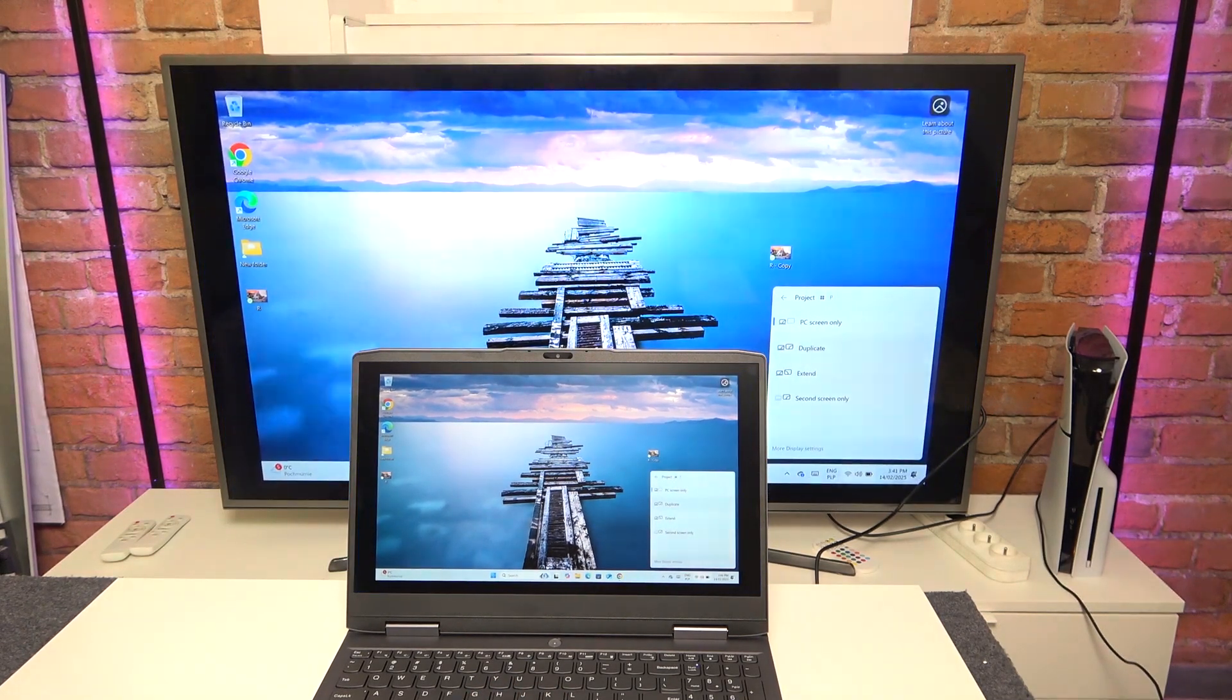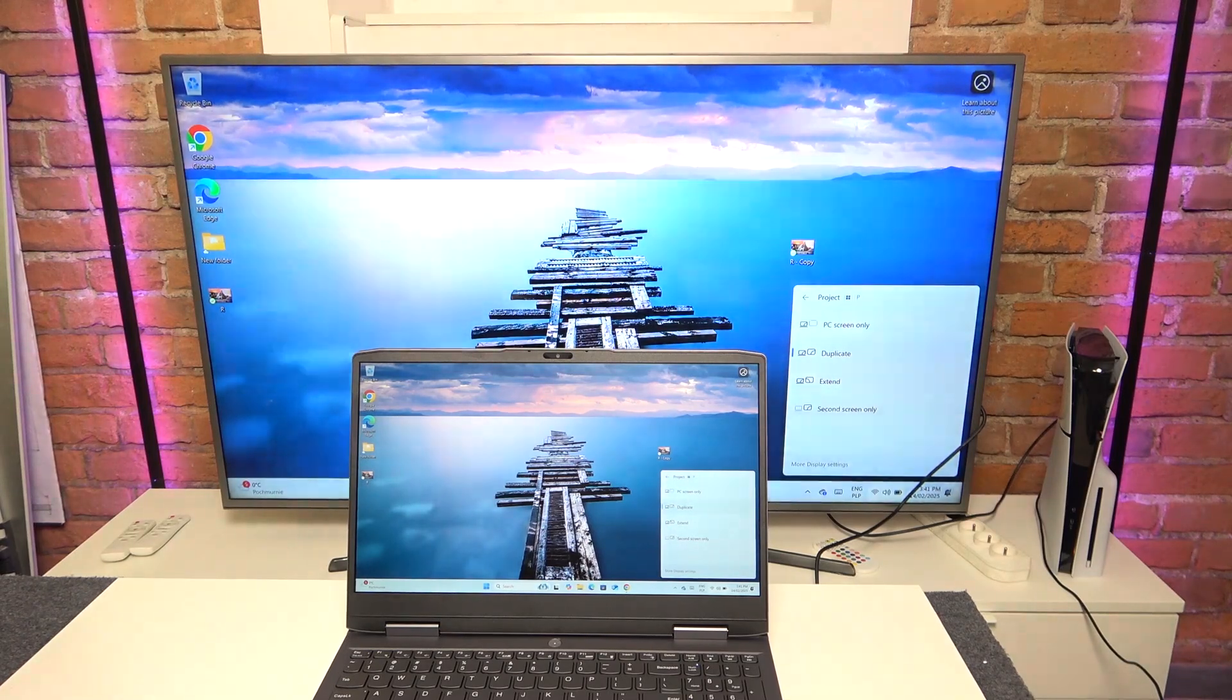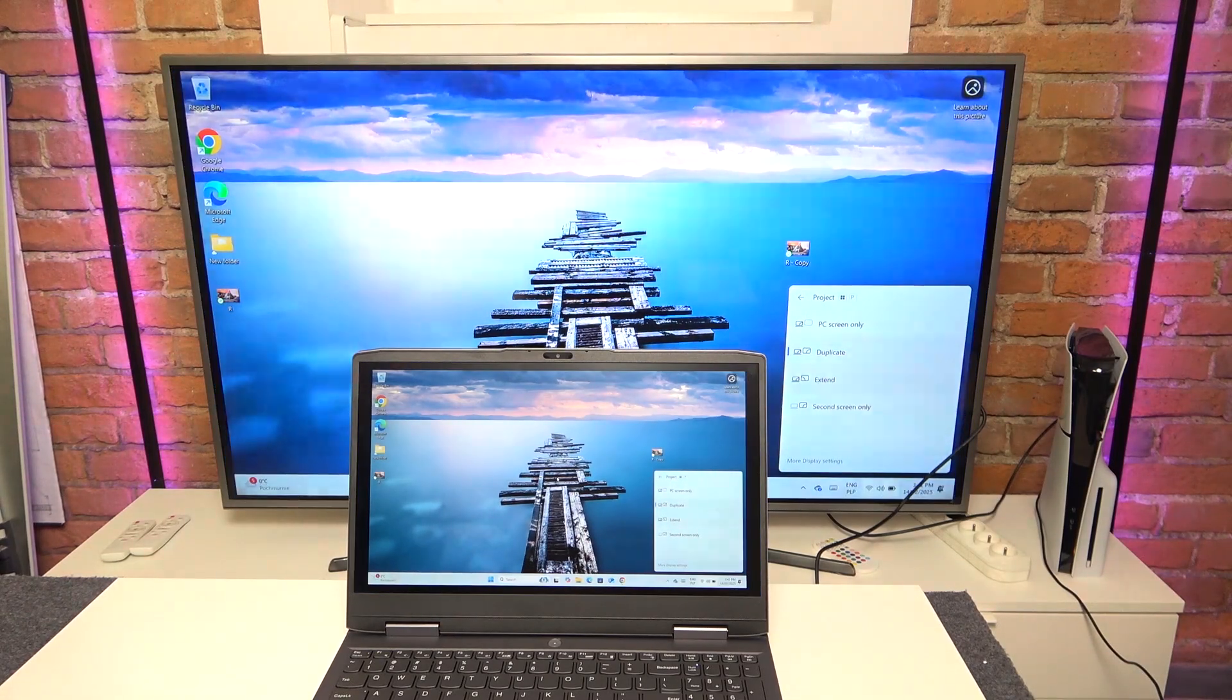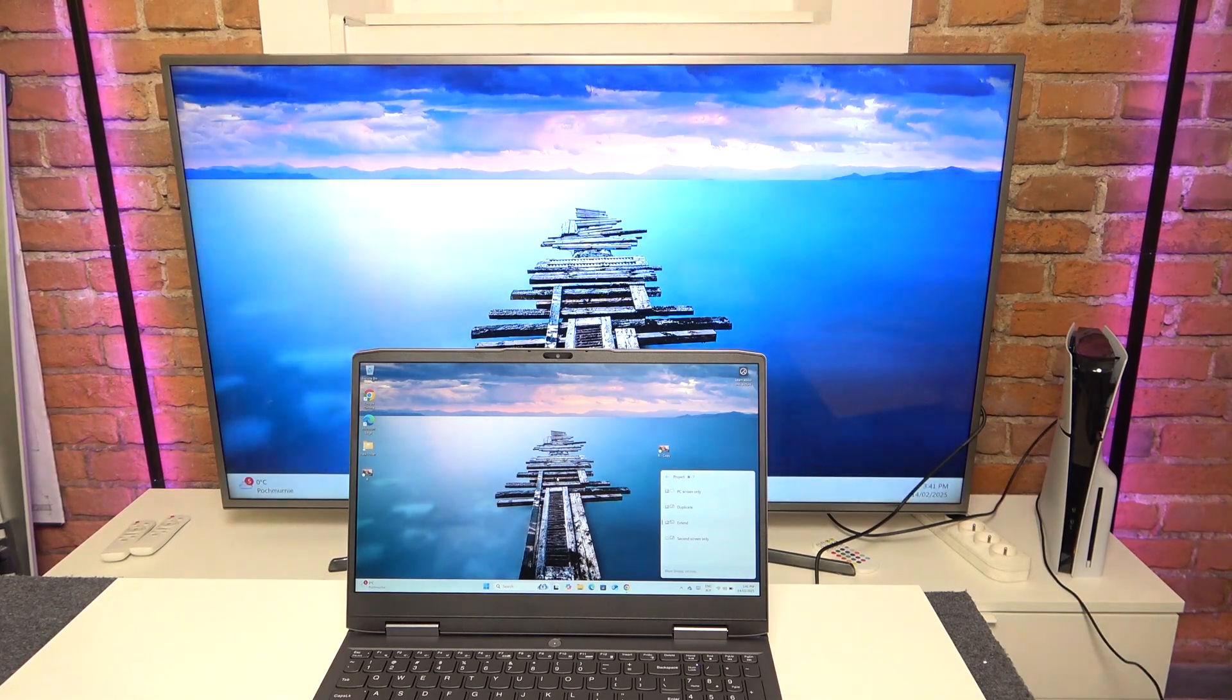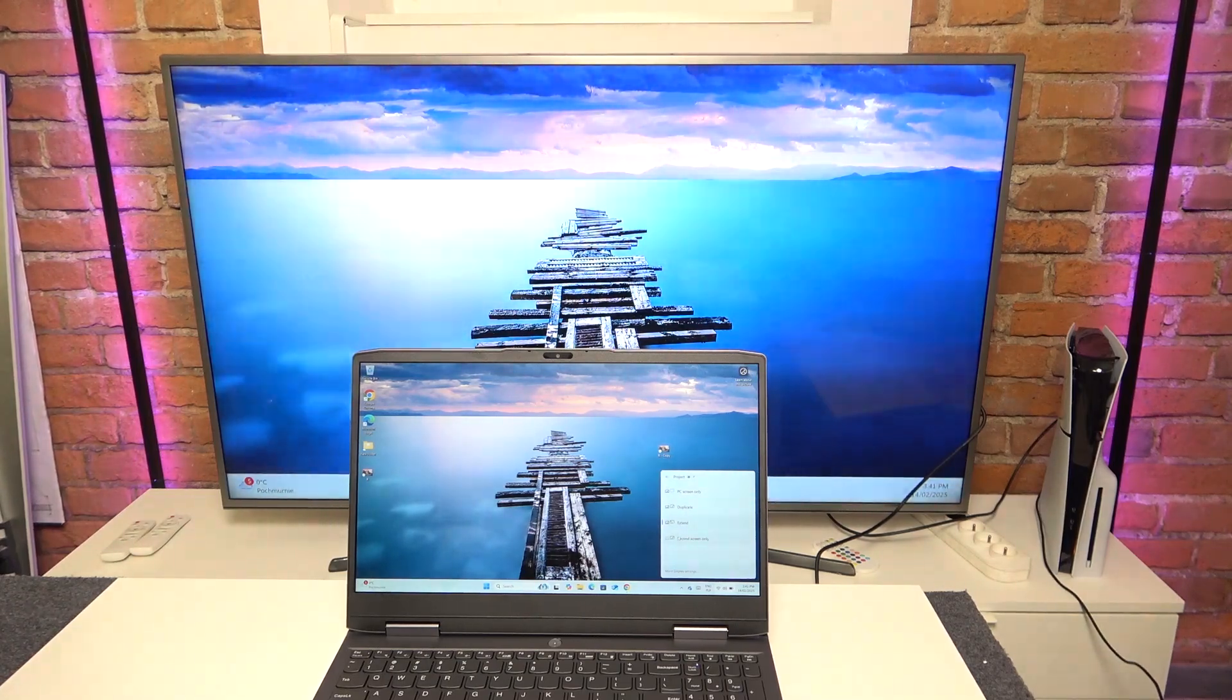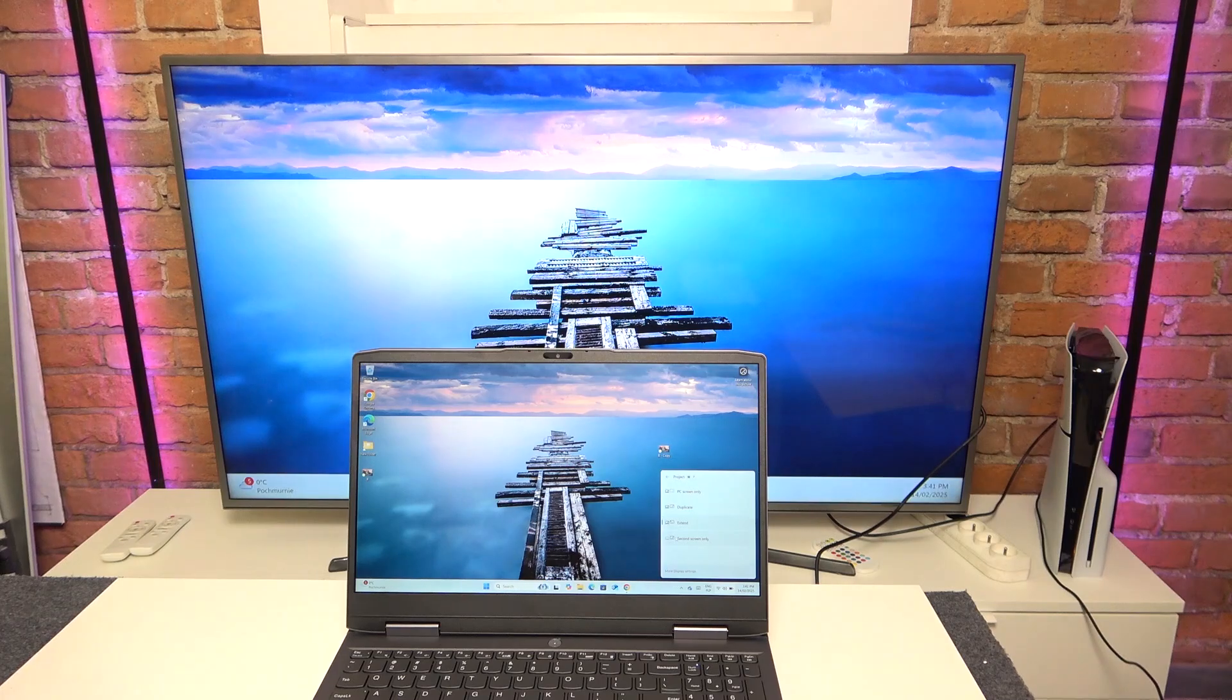Then you can also set it to extend so both displays will have different things, and I'm going to show you how in a moment to rearrange it. So now you can see both displays display different things. Then you can also set it to second screen only so only TV will show the content.